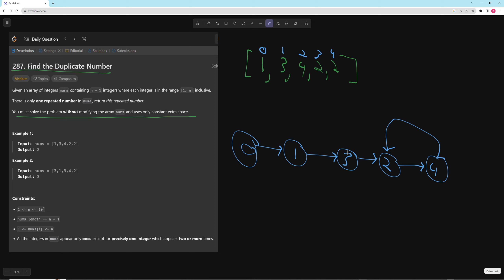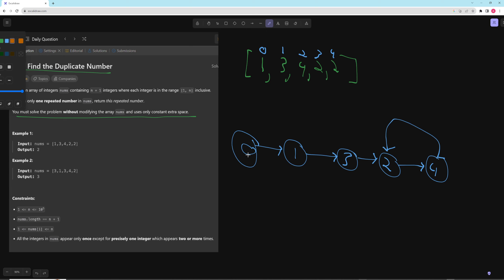Notice that the duplicate value is the start of the cycle. That's always going to be the case because there are going to be two things that point to whatever value is duplicated. So no matter what's duplicated, that's going to be the start of the cycle. Essentially our problem becomes: given a linked list with a cycle, find where the cycle starts. And that can be done using Floyd's Tortoise and Hare.